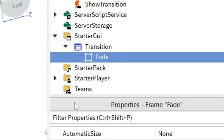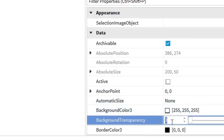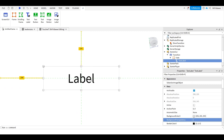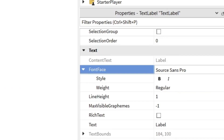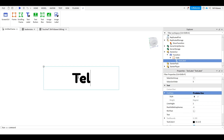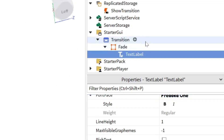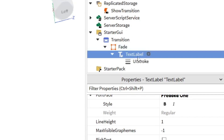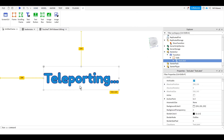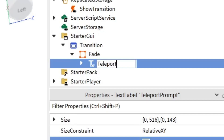Inside the frame we're going to add a TextLabel. This text label will contain anything you want the player to see. I'll enable TextScaled, set the background transparency to 1, and scale and position it dead center. I'll change the font face to Fredoka for a friendlier look, set the text to 'Teleporting...', change the text color to a bluish color, and add a UIStroke with thickness 2 in a navy blue color. I'll set the visibility of this text label to false and rename it 'TeleportText.'